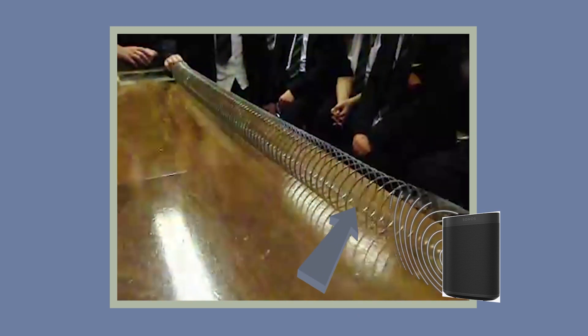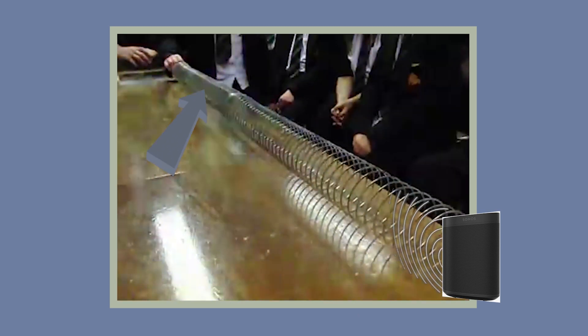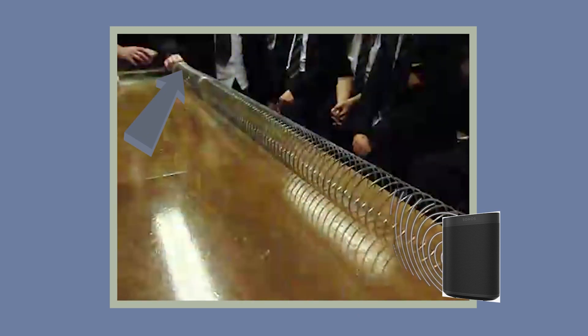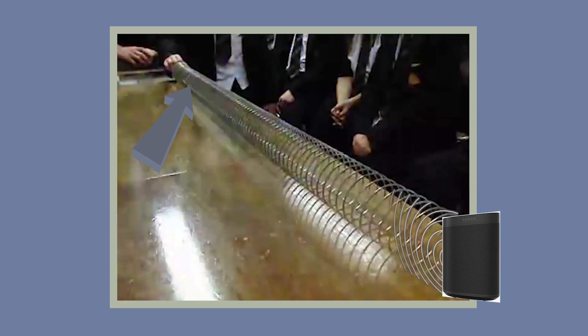You can see the audio from the speaker is making the slinky move as you can see the pump of air.